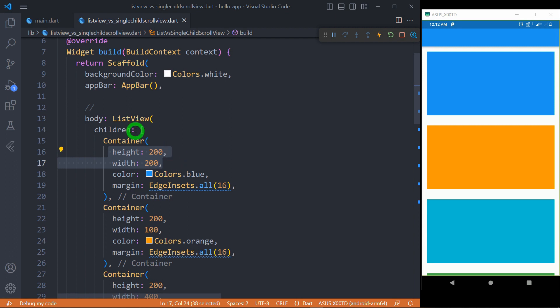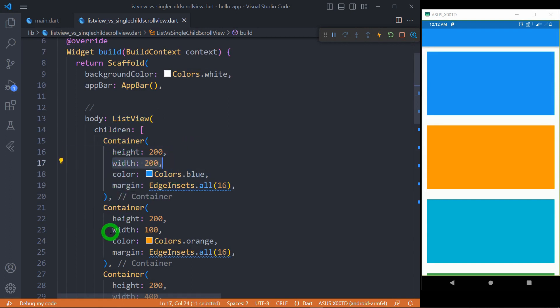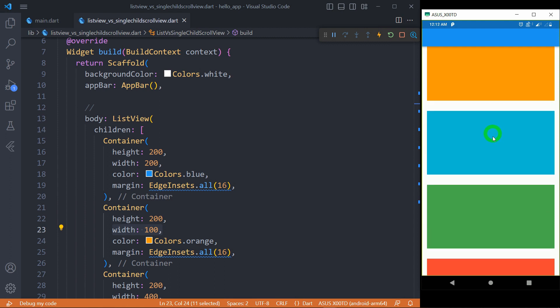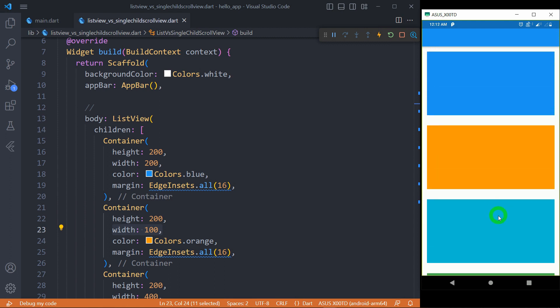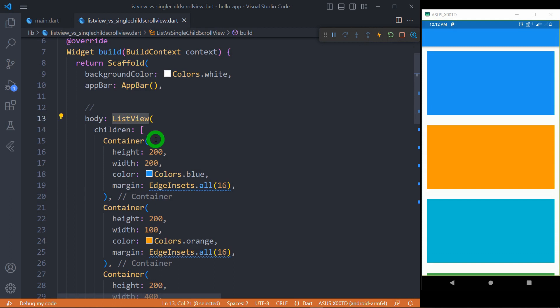I simply have a ListView here and that contains containers. You can observe here, the width of this container is only 200px and the second container has only 100px width. Still, you can observe here, all the elements, all the containers of this list are getting the complete width. Now, let me change this list to a column.